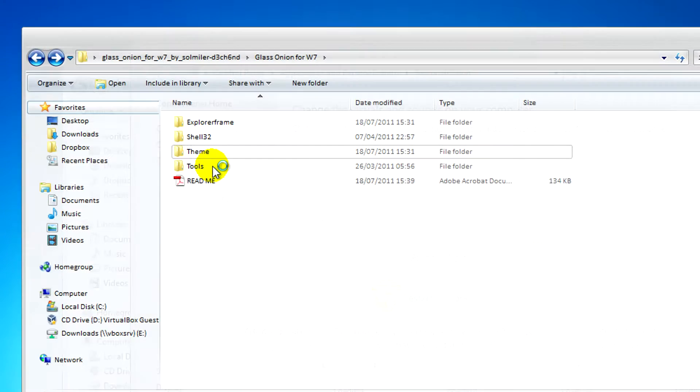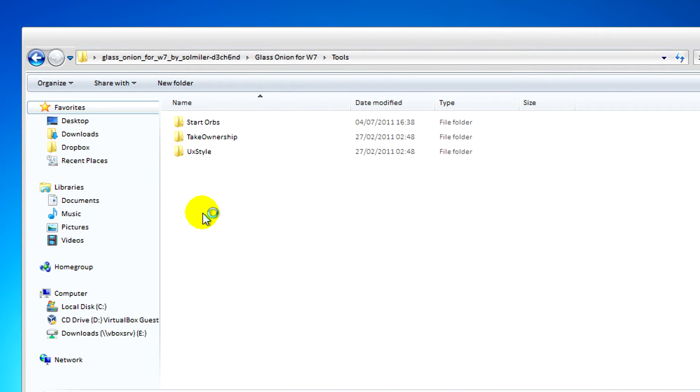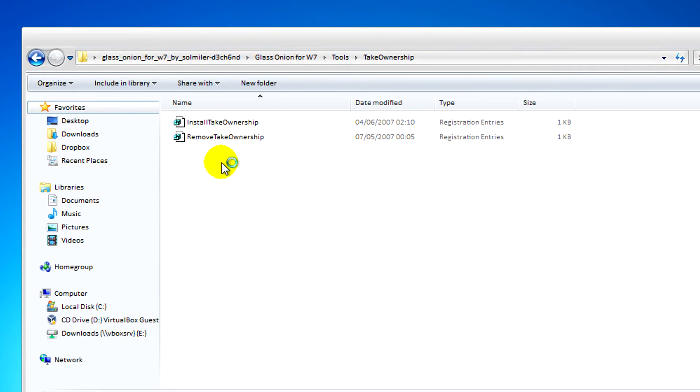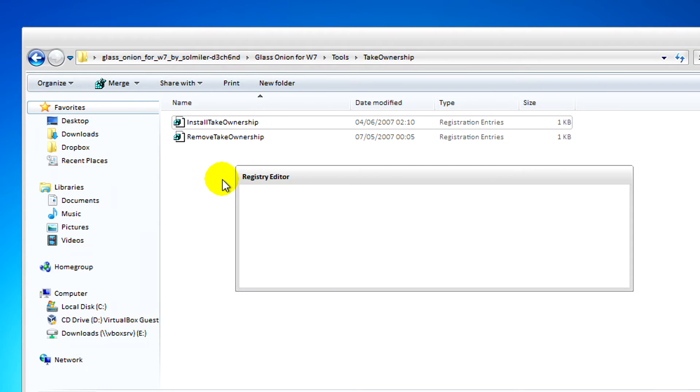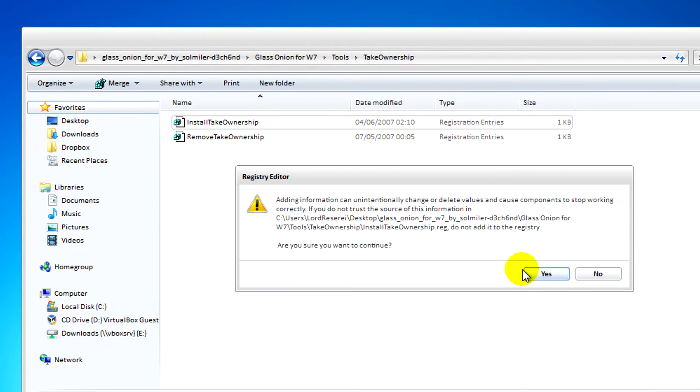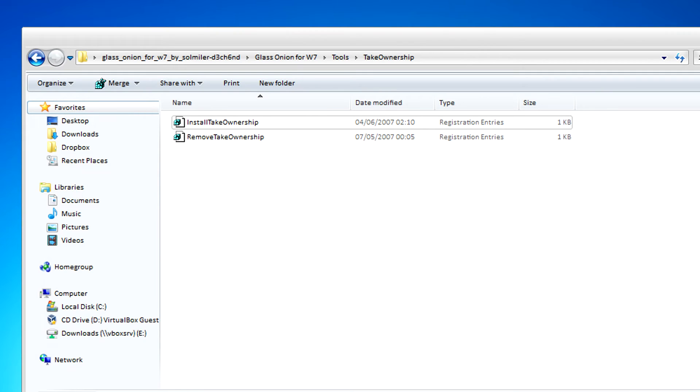After that you need to go to Tools, Take Ownership, and install Take Ownership. This is a registered file that'll skip past a lot of steps to take ownership of a file and security permissions.